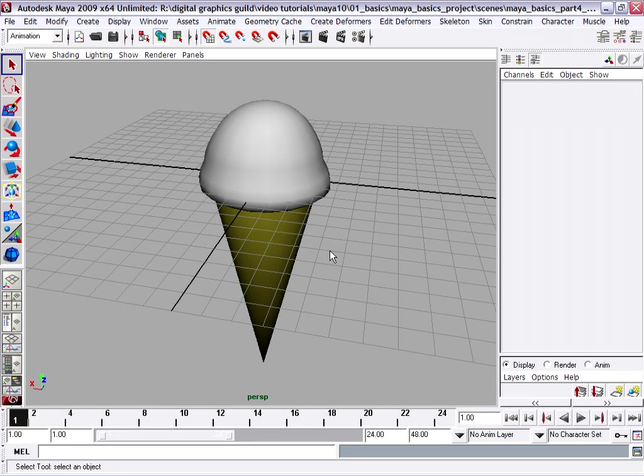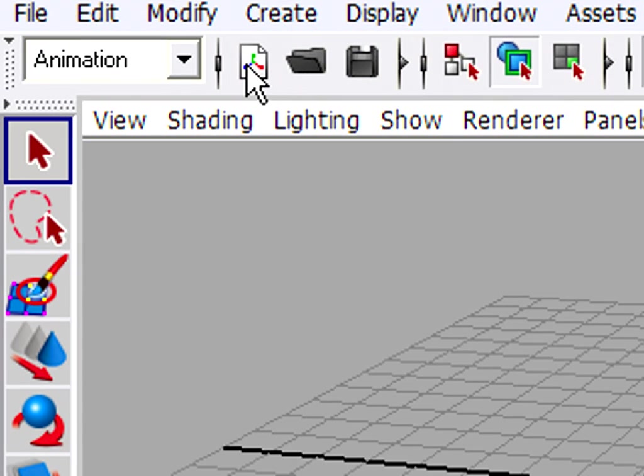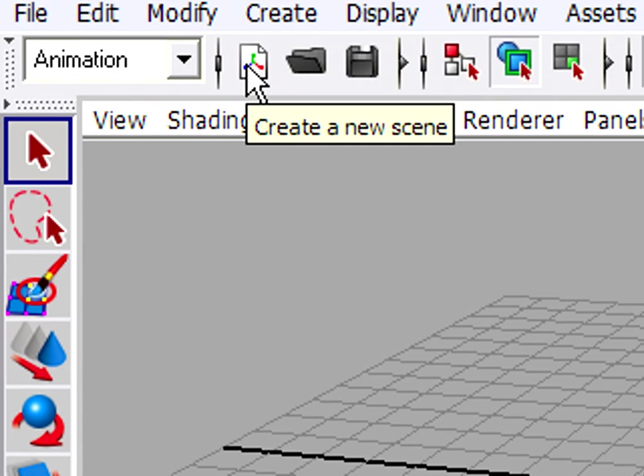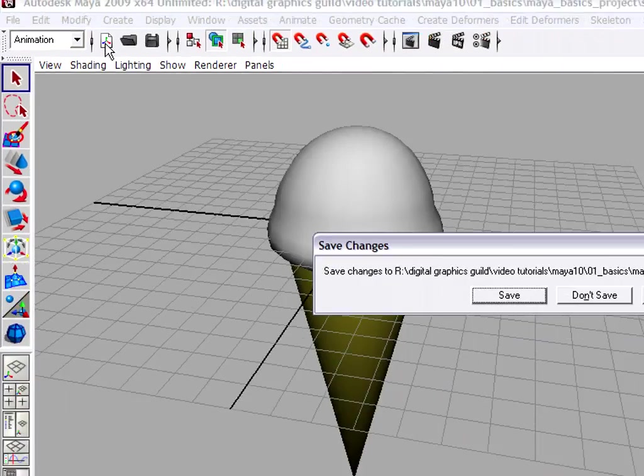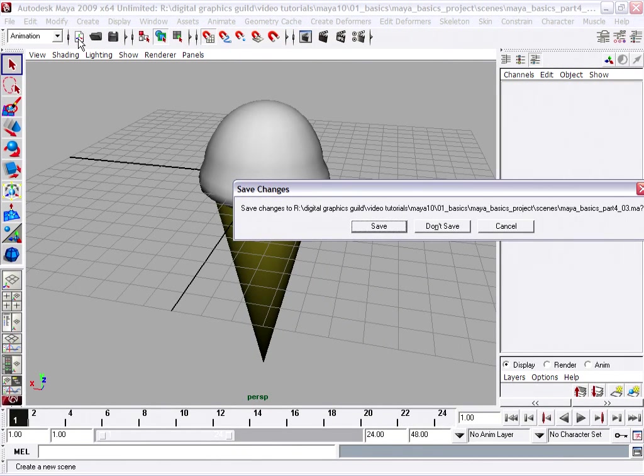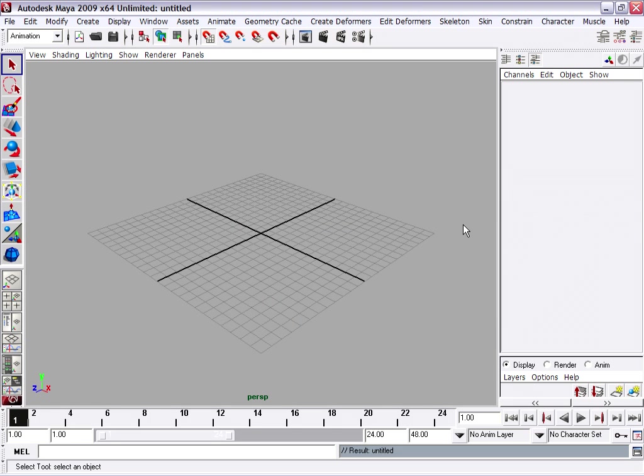So let's set the stage by creating a new scene. On the status line, on the upper left hand corner, I've got some file buttons, and I've got one here to create a new scene. And I don't want to save this because I don't want to overwrite the scene I already have. So I'll click Don't Save. And now I've got a fresh new scene.